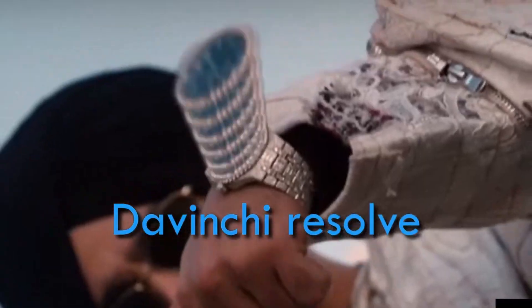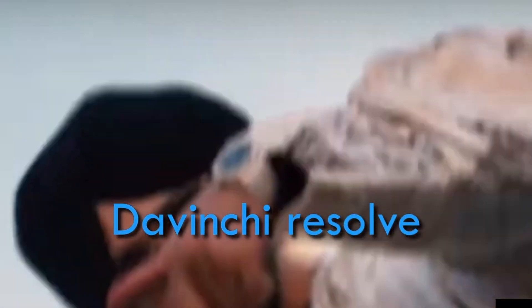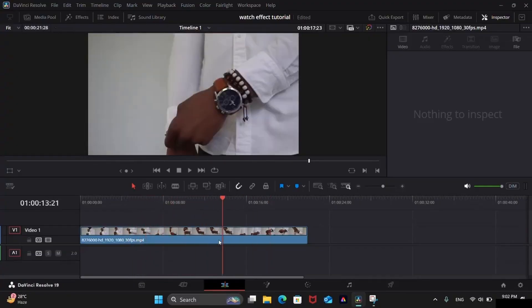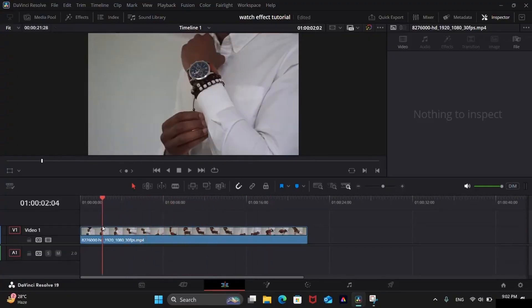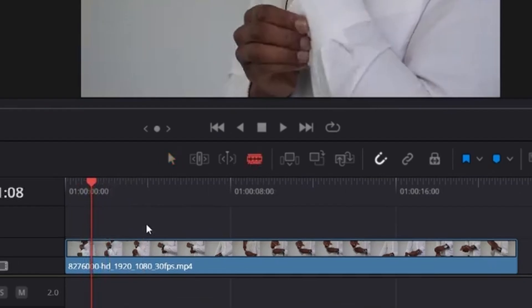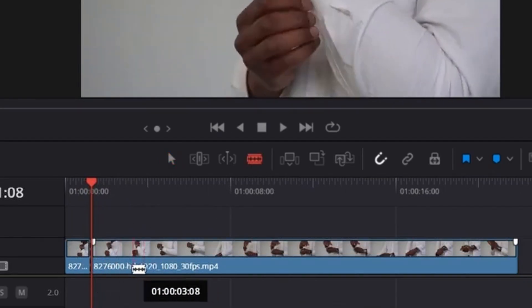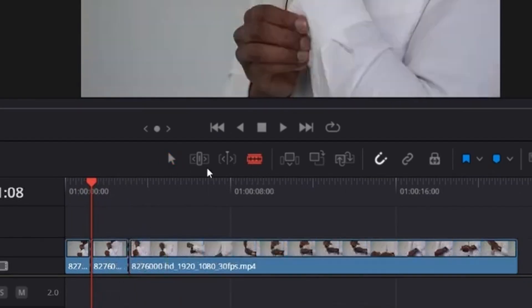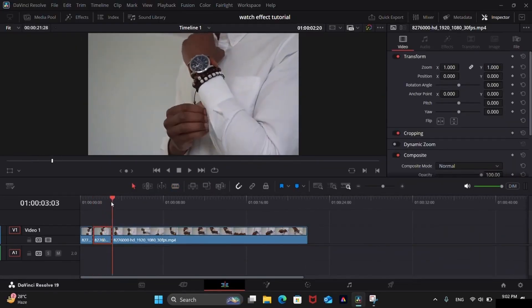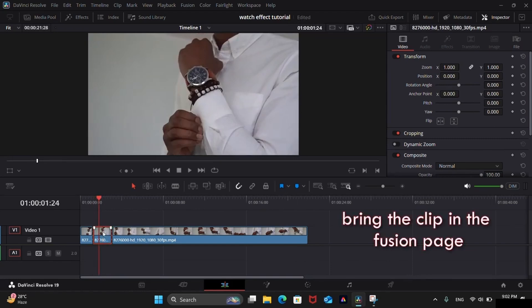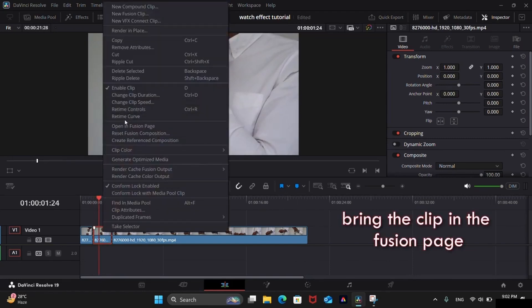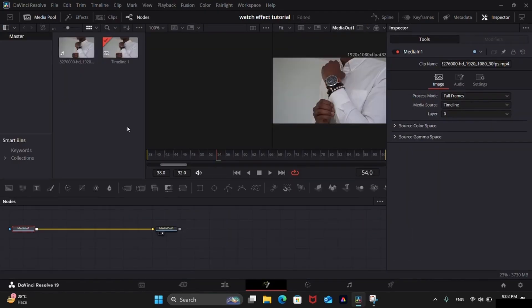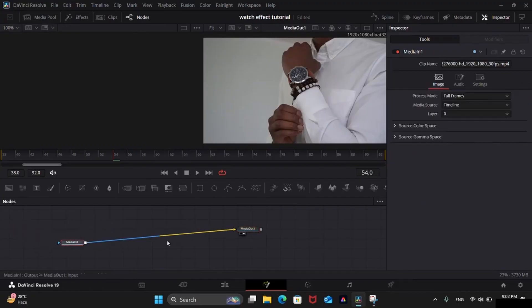Today we will learn how to make this watch effect. First of all, bring the clip onto the timeline in the edit page. Use this blade tool to trim the part on which you want to add the effect. Now you can open the trimmed part in Fusion page. Right-click on the clip and select Open in Fusion. Now copy and paste the media in node for making a duplicate copy of the clip.